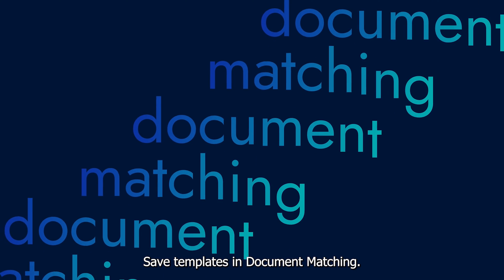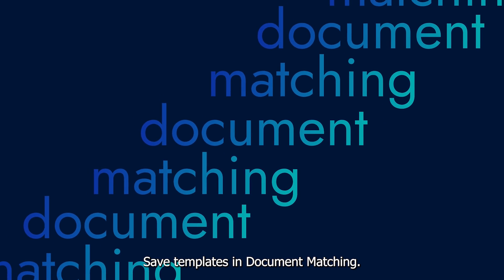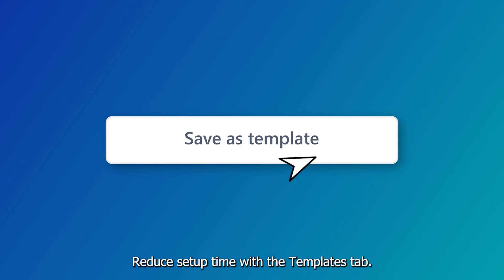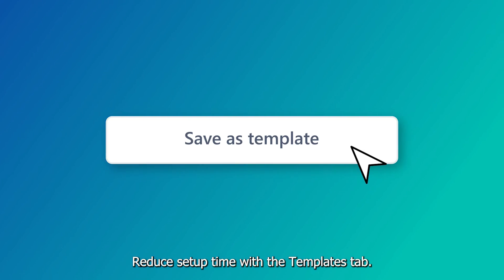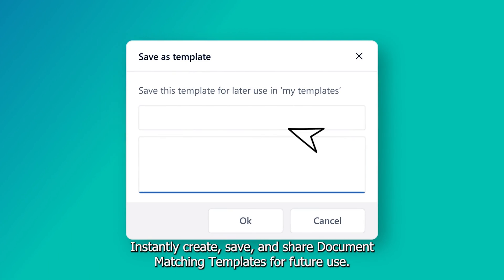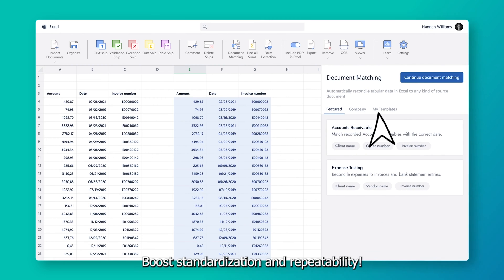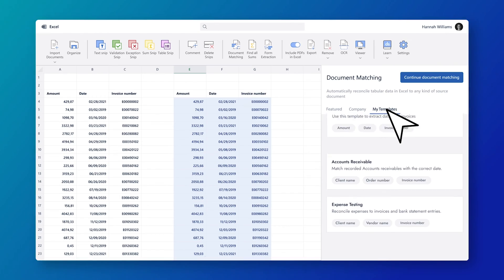Save templates and document matching. Reduce setup time with the Templates tab. Instantly create, save, and share document matching templates for future use. Boost standardization and repeatability.